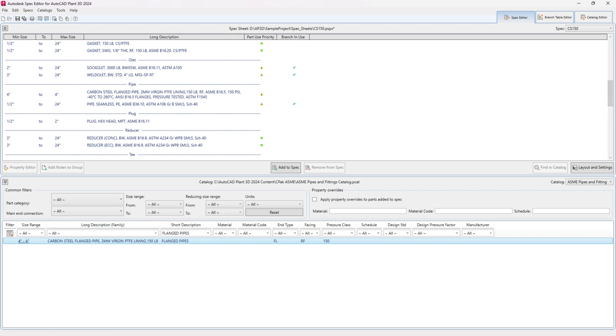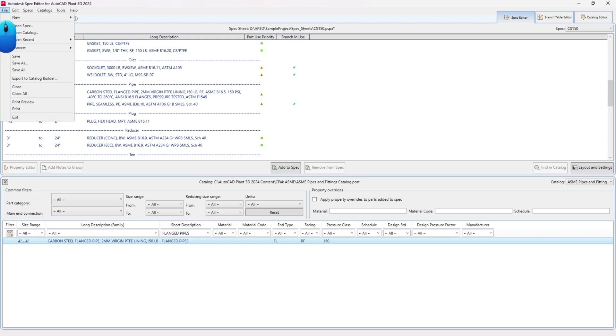This value is just an example for the video. Choose the length you need. Save and close the spec.